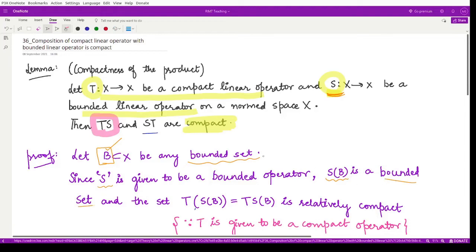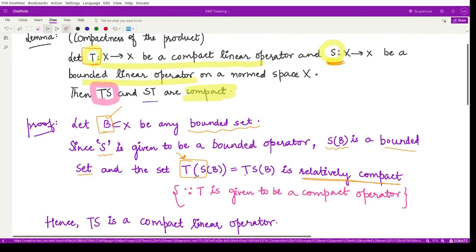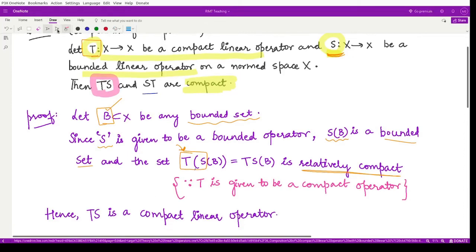Because S(B) is a bounded set and the operator T is a compact operator, the set T(S(B)), which is nothing but the composition of operators T and S — we can write this as TS(B) — would be a relatively compact set. This follows from the property that T is a compact operator, as seen in previous properties of compact linear operators. Because TS(B) is relatively compact, we can call TS a compact linear operator.